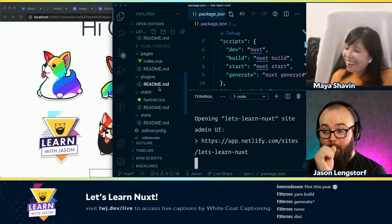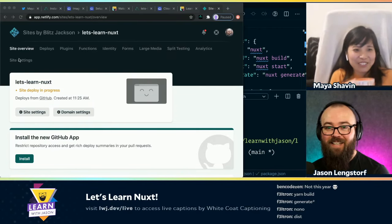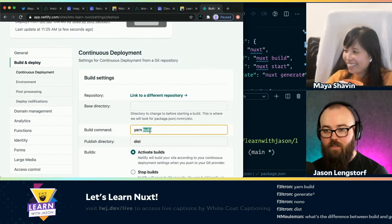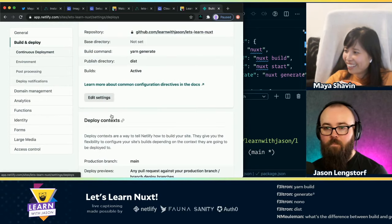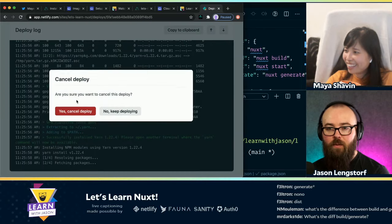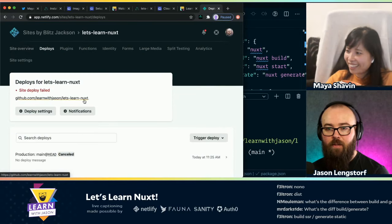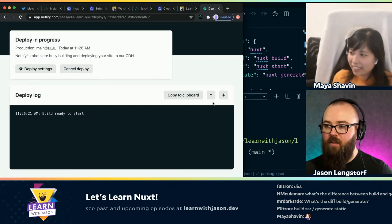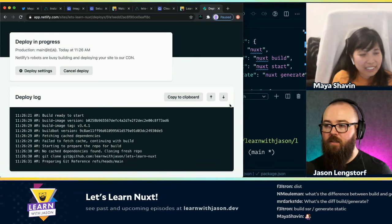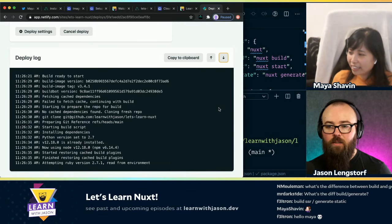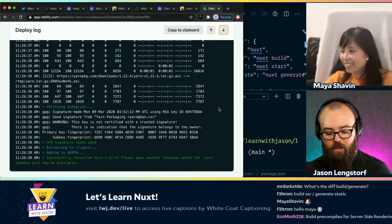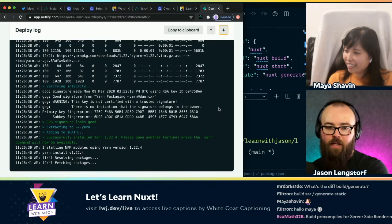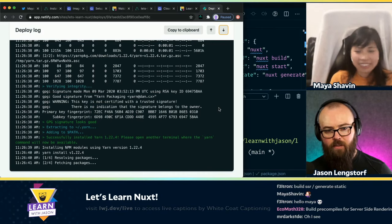I'm trying to change it to 'generate'. And then build and deploy — I'm going to change this to 'generate' and save it. And then I can go back out here. But we know that one's going to break because it ran the wrong command. So instead, I'm going to go back out here and start a new one. Running 'build' would be for if it's going to run on a server — it's expecting Node. And 'generate' is what takes all of that and runs it through static site generation so that it becomes static assets. Is that correct? Yeah.